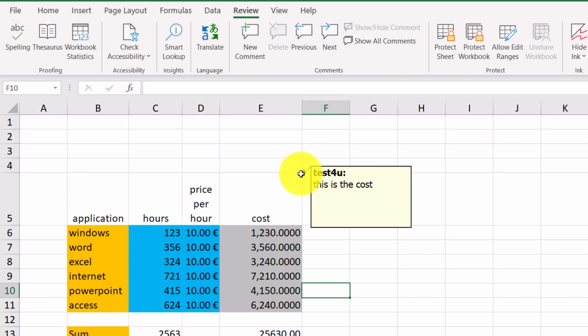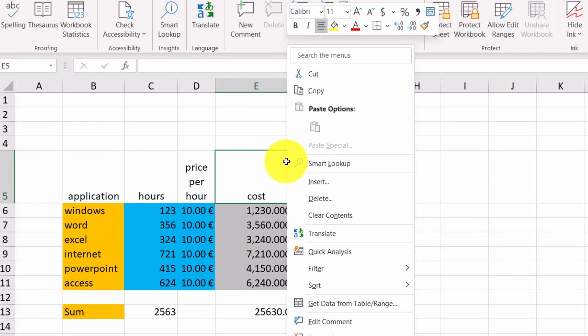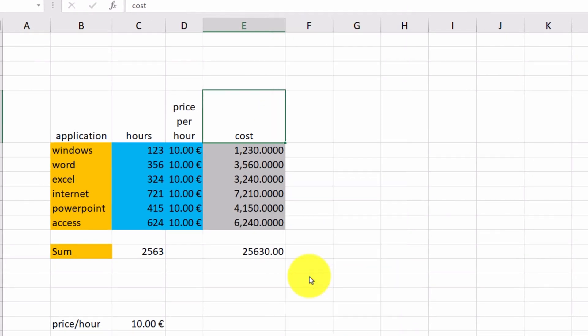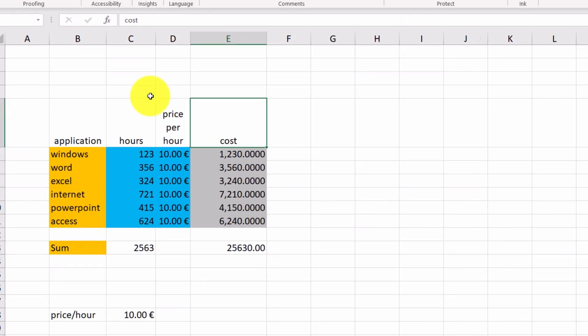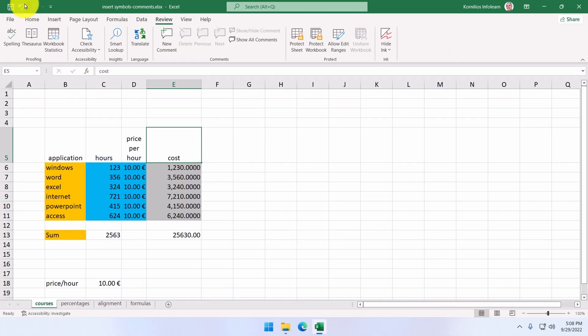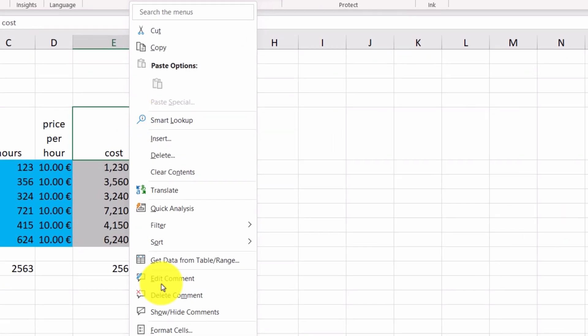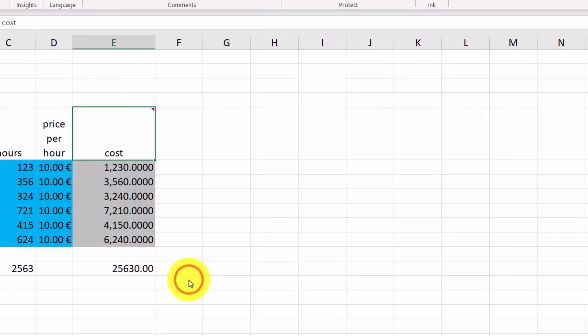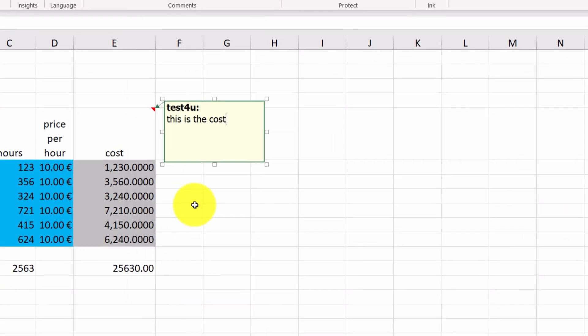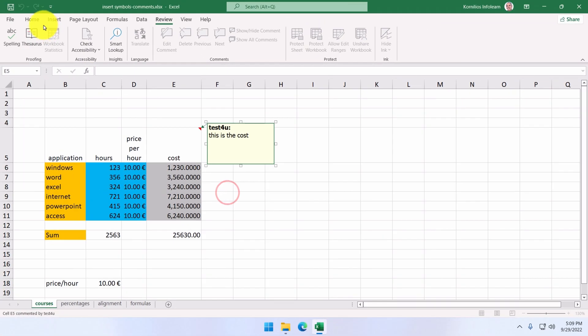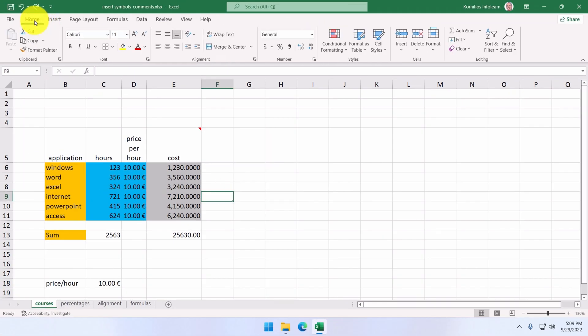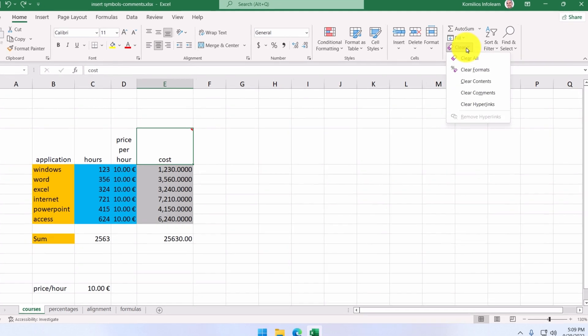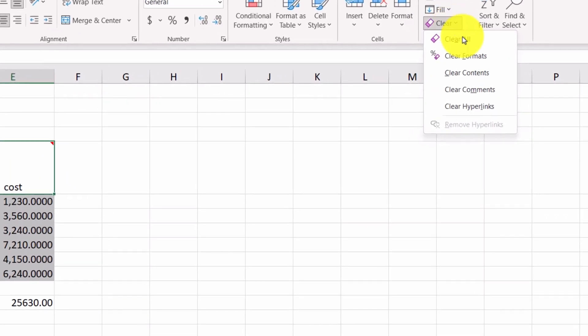And if we want to delete it, we right-click on the cell and select Delete Comment. Let's undo this for a moment. If we want to change the text, we select Edit Comment. From the Home tab and the Clear Command, we can delete the comments. We can click the Clear Comments option here.